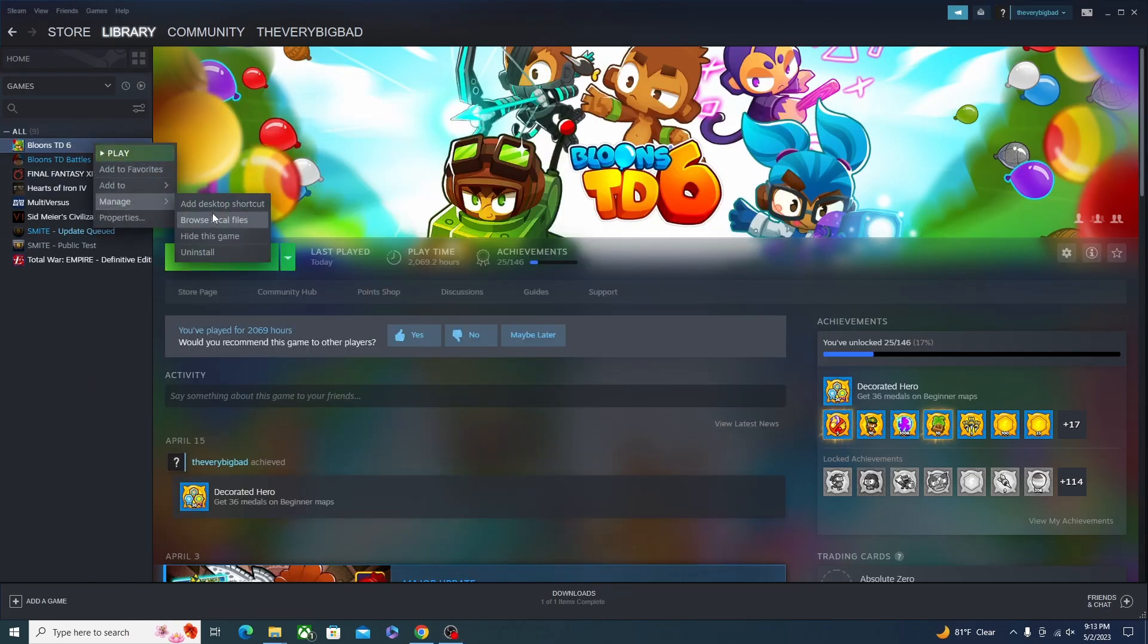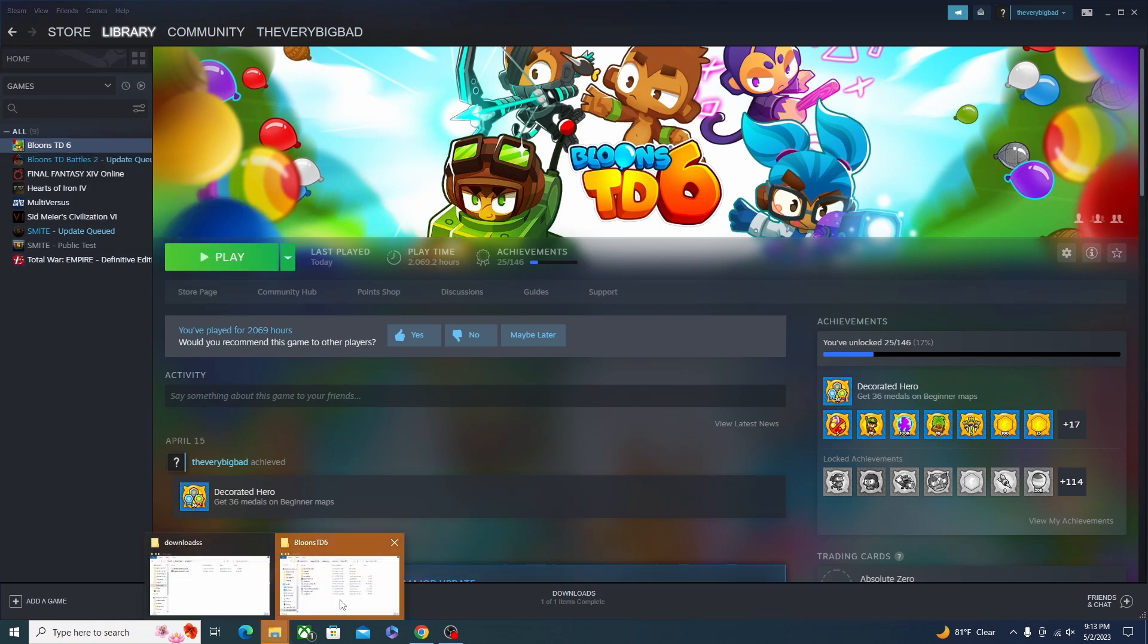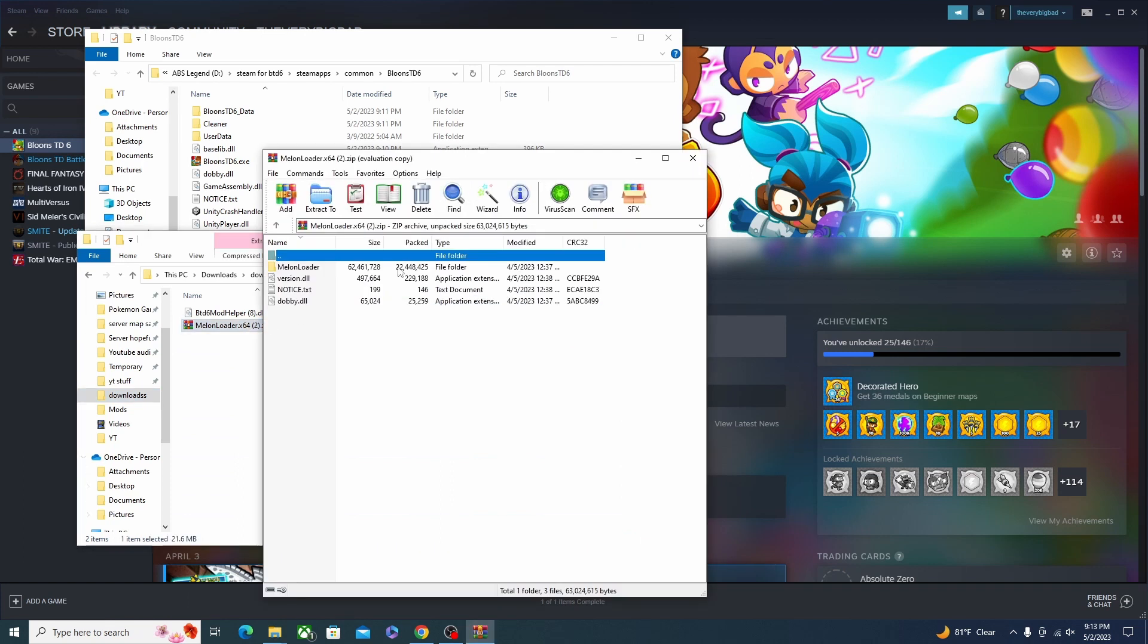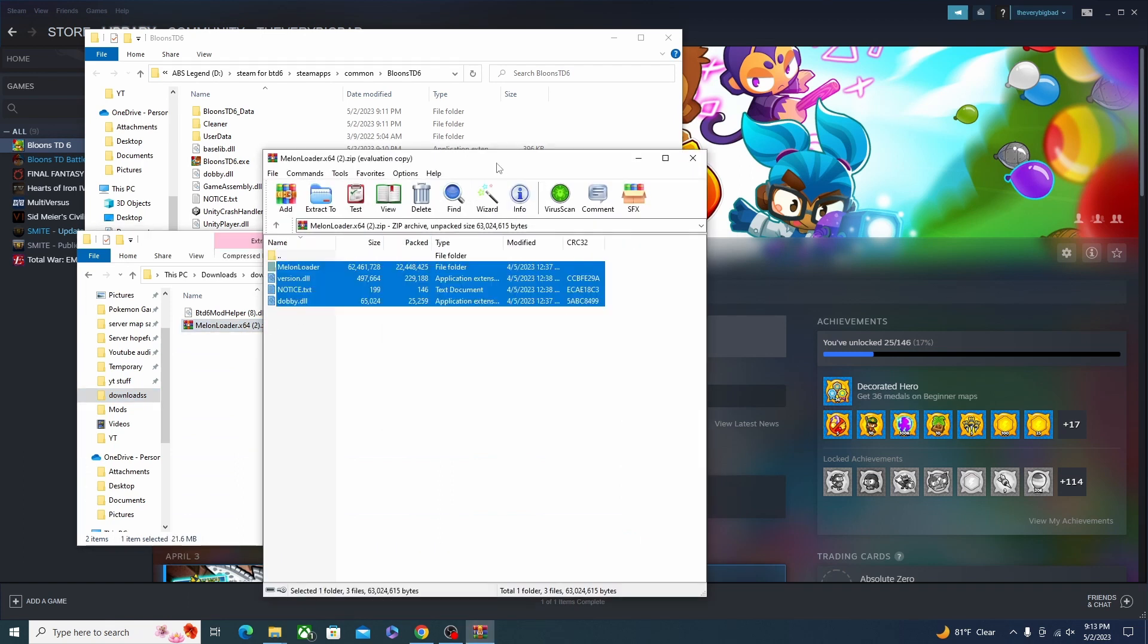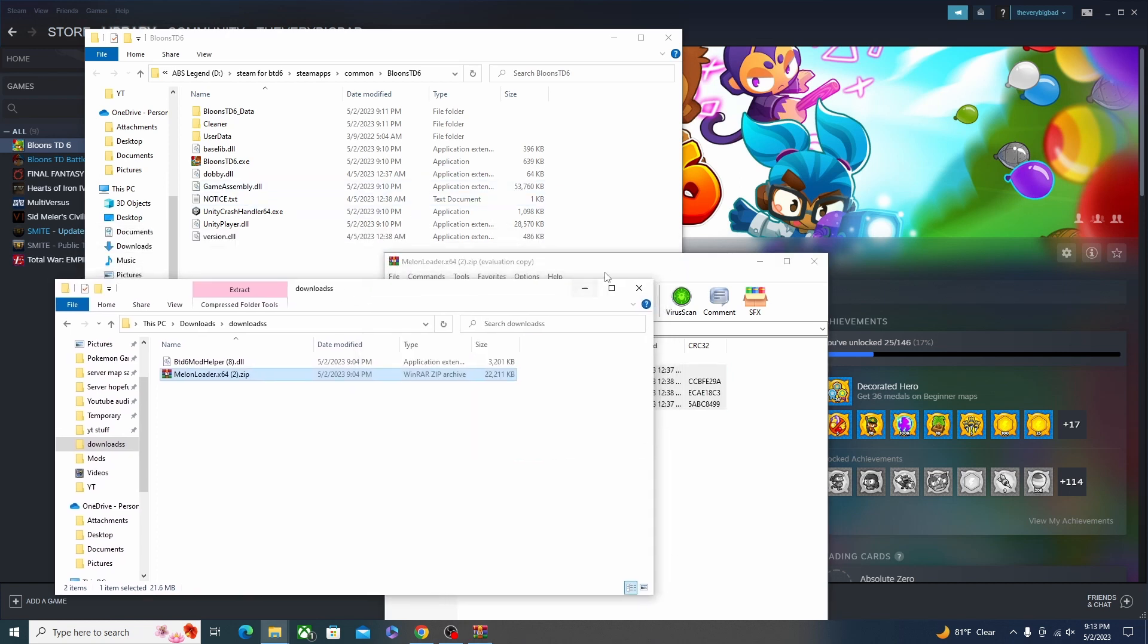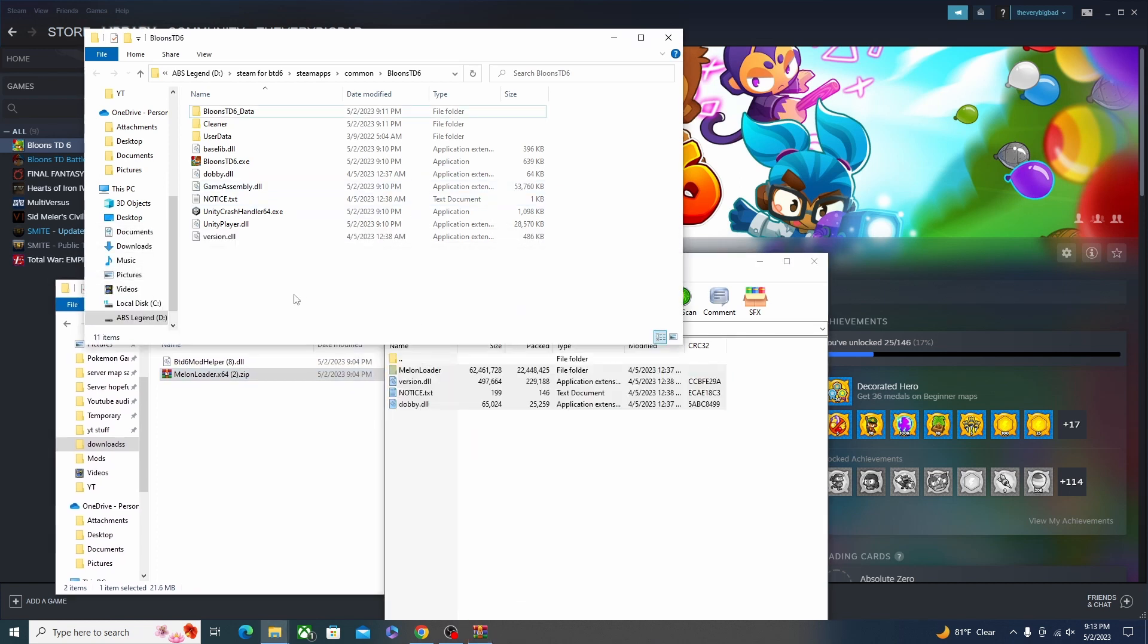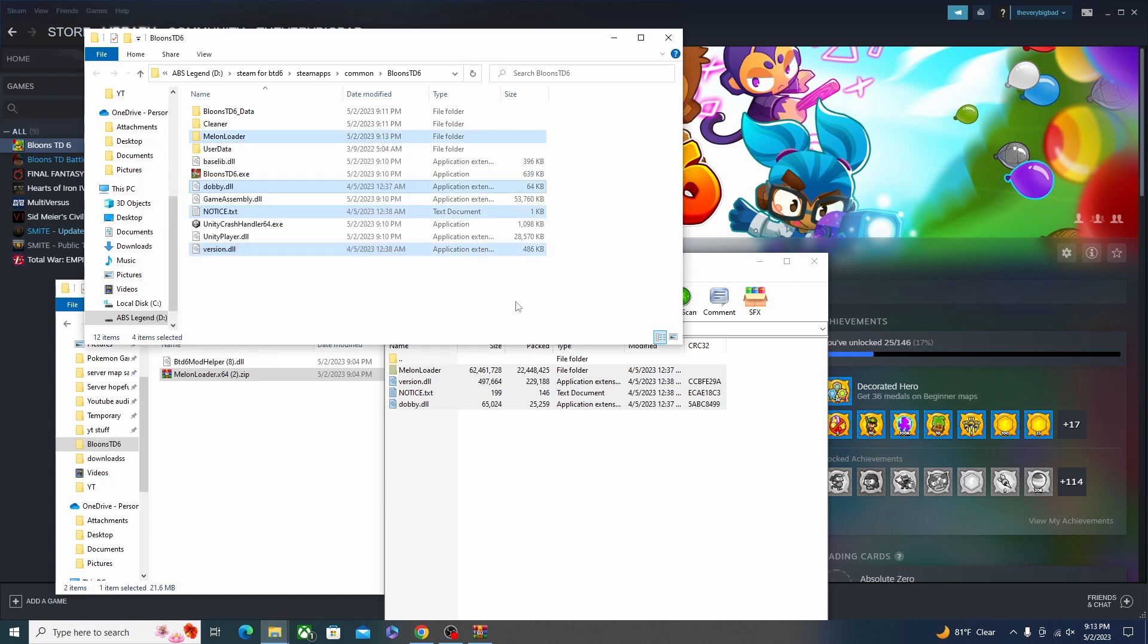Then you want to go to Steam where Bloons is and locate the files through there, or if you know how to do it without Steam you could just go to your Bloons folder. From here you want to go to your download folder, go to where you downloaded the MelonLoader and Mod Helper, and then you want to extract it as I'm doing right here. Extract MelonLoader into the Bloons folder.